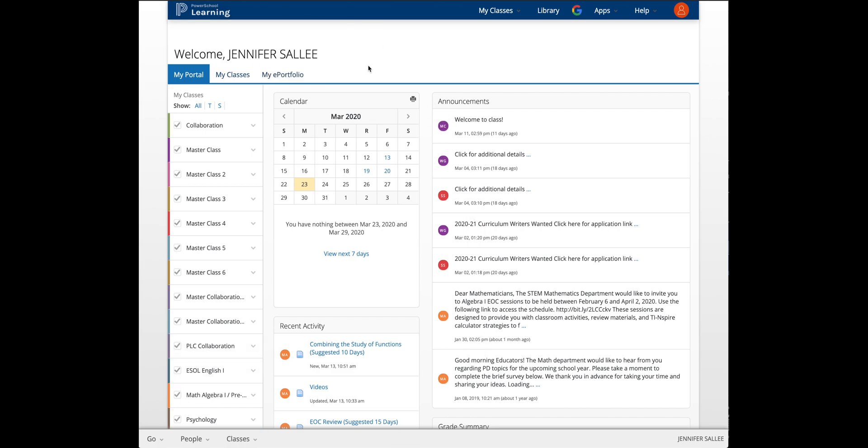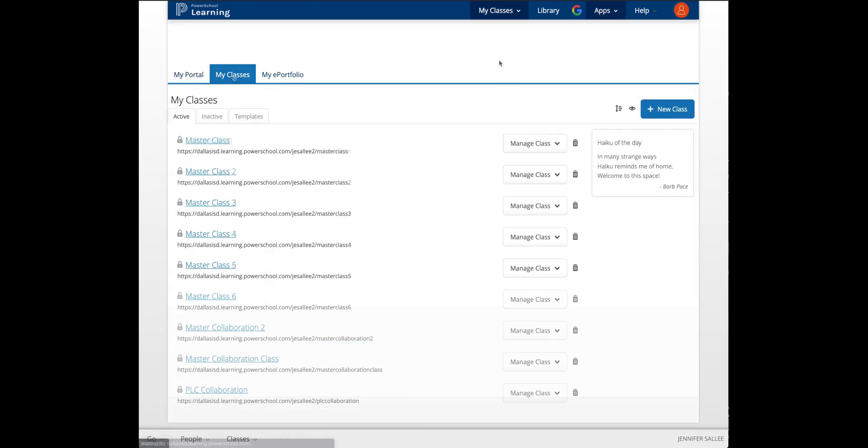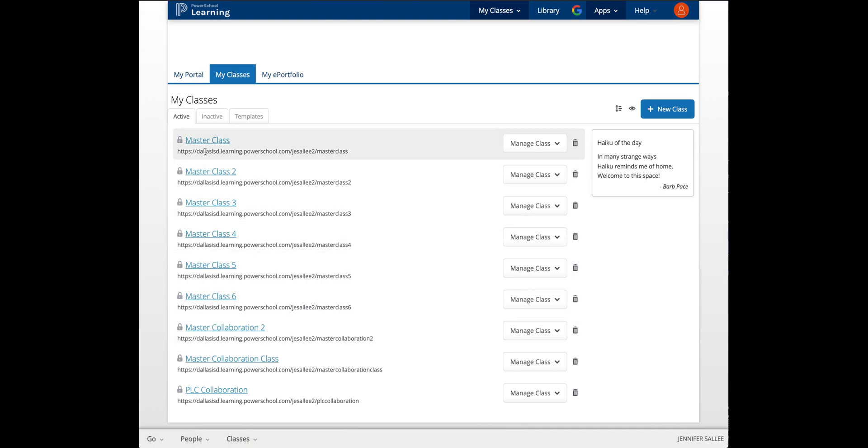Once you log into your portal, the first thing you want to do is click on My Classes tab and double-check that all of your classes are active.